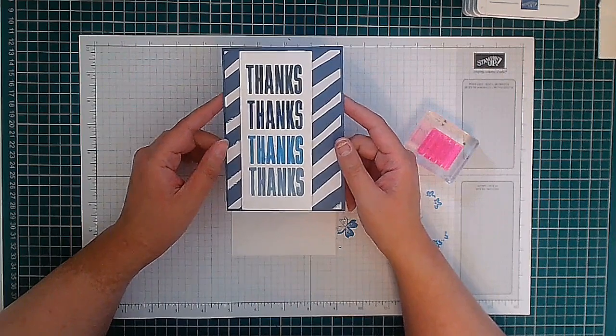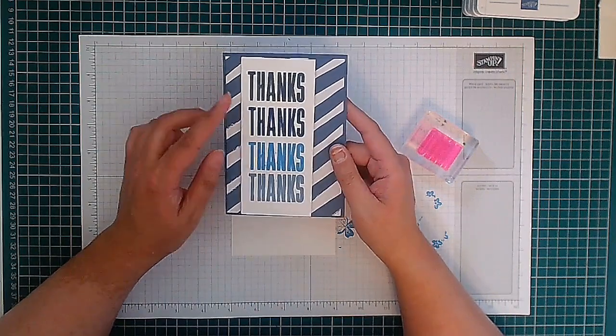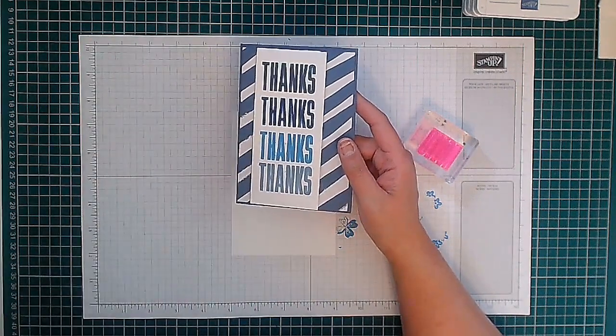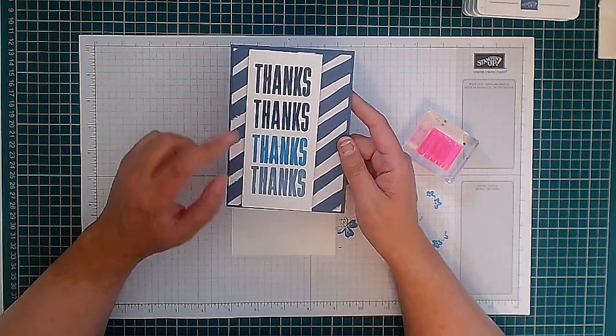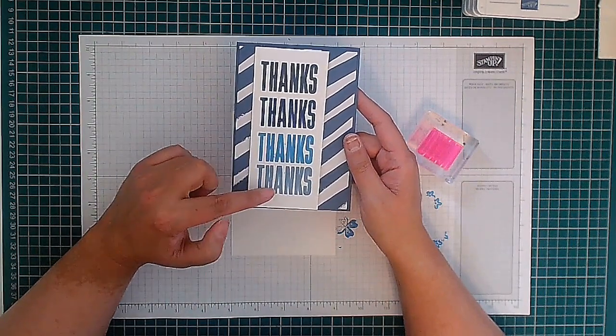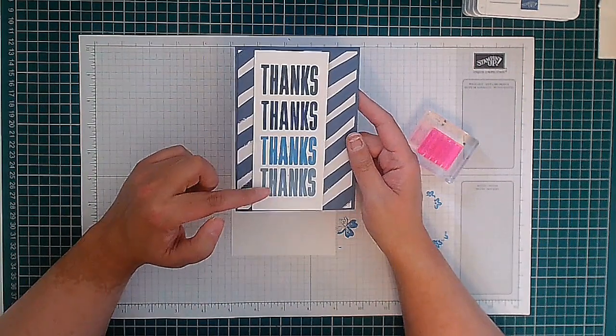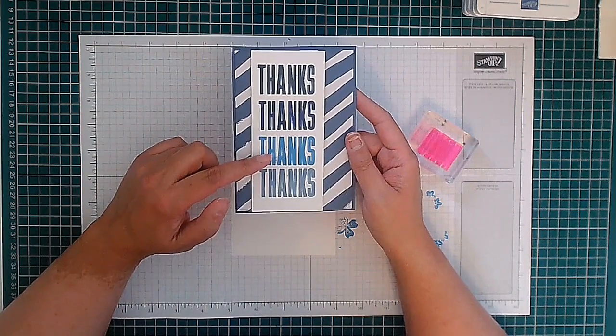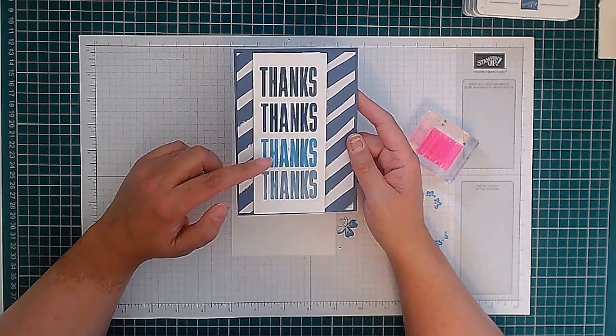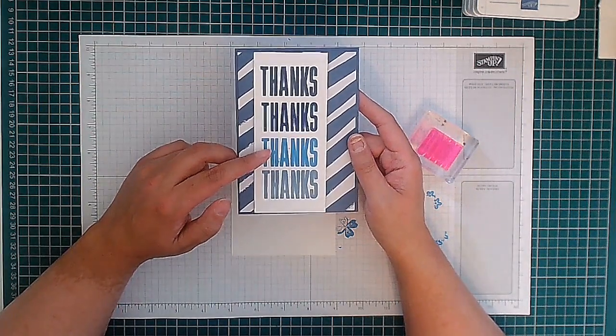I wanted to make this to introduce you to some of the new colors that have come in with our color refresh. So we have here Boho Blue which is a new in-color, Azure Afternoon which is a new color into our Brights family.